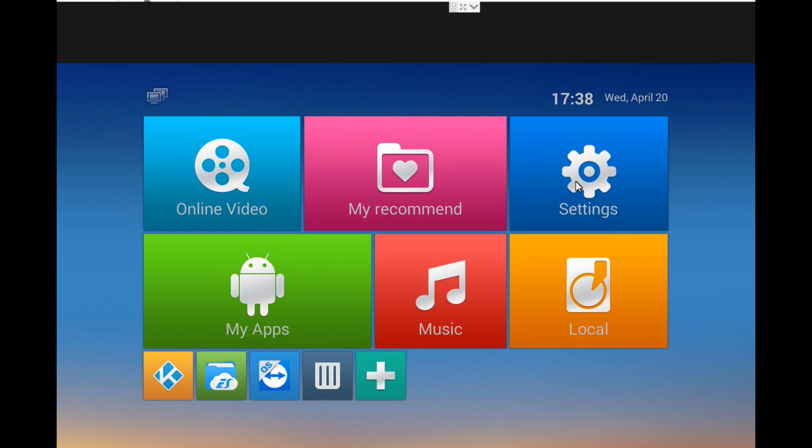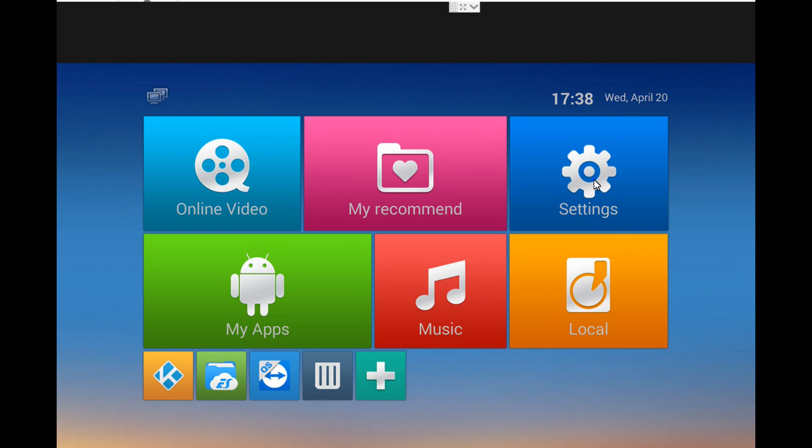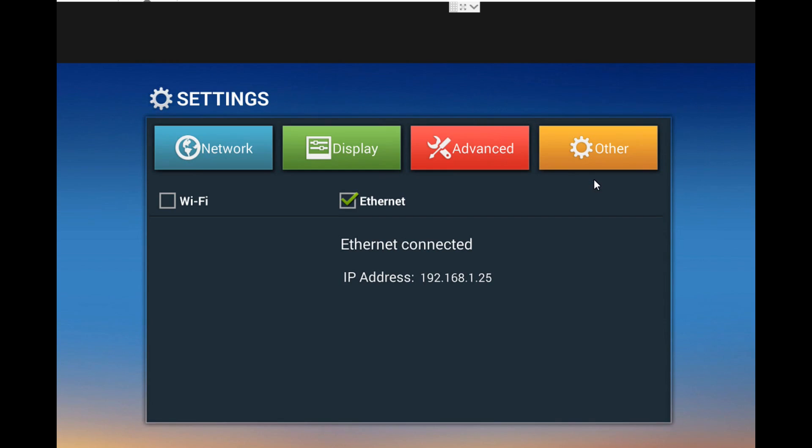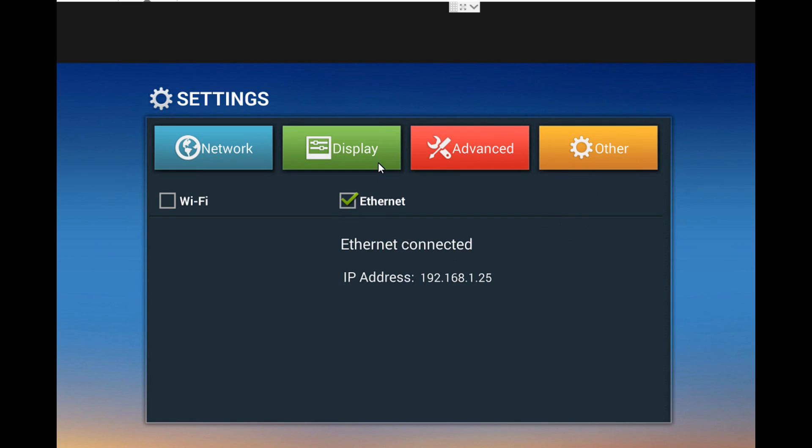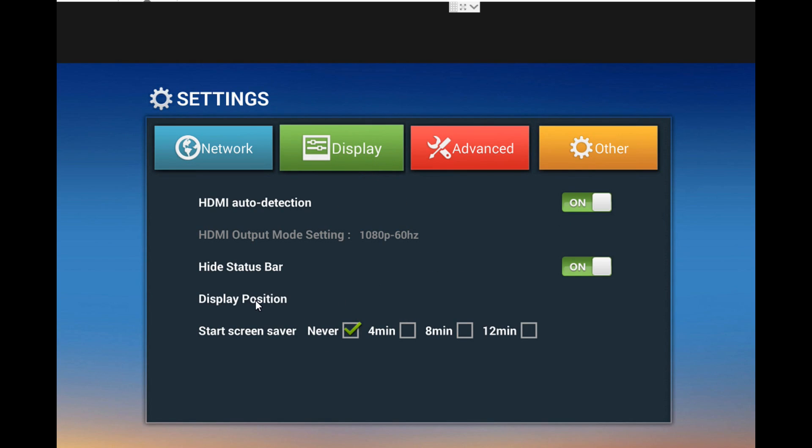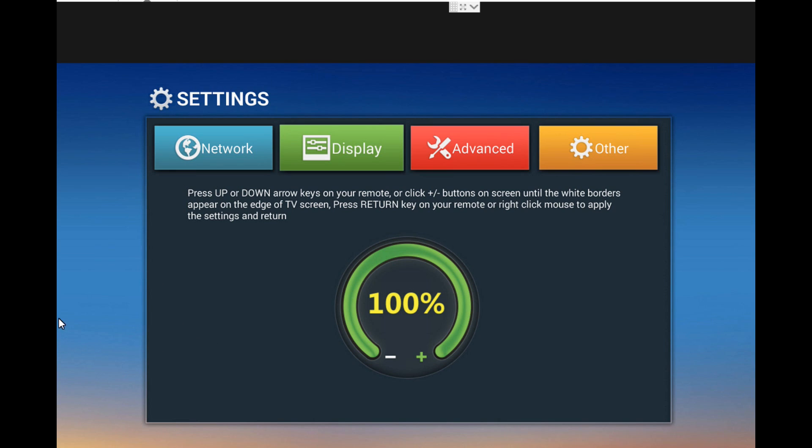We go to Display, and there we see Screen Position. Then we change the number. When you change the number, you should see your screen zoom in and zoom out. Just make sure the borders are shown correctly. You're going to notice the edges getting black or white, whatever color, until you have the right border.